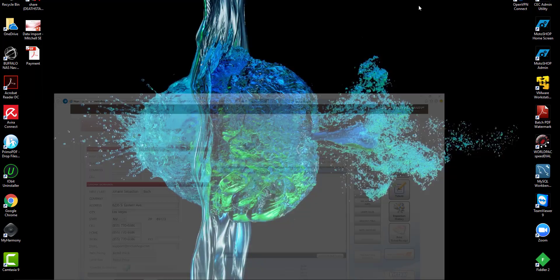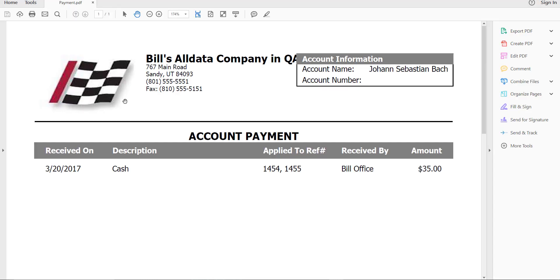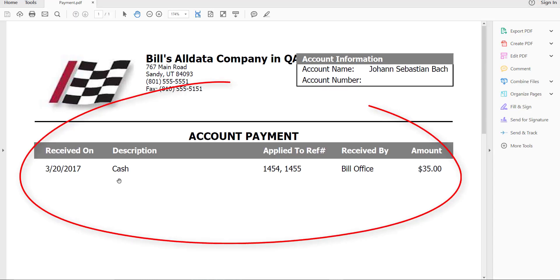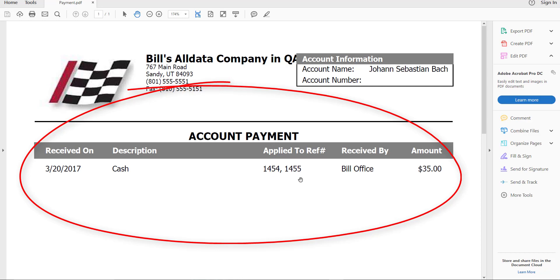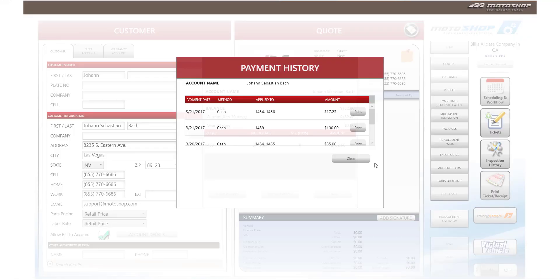A payment receipt will look like this. You will have the received date, the description of the payment, what invoices that the payment was applied to, who received the payment, and the total amount of the payment. To close this window, select close.